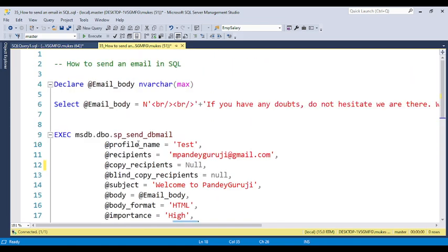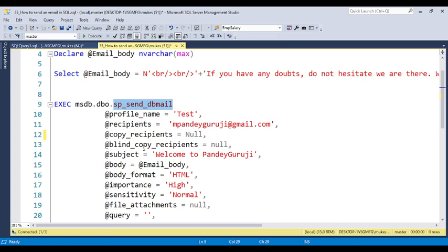From the interview point of view, if the interviewer asks how you can schedule a job to send an email, you can explain that within the system-defined databases, we have MSDB. And within MSDB, we have a system stored procedure called sp_send_dbmail. In this stored procedure, we need to pass different parameters like profile name, recipient, cc, bcc, subject, and body. Based on the customer requirement, we need to build the logic — like if an amount is paid, a transaction has happened, or an amount is due and the date was yesterday but the amount is not paid.